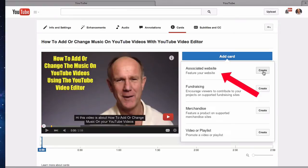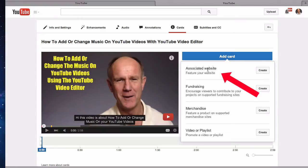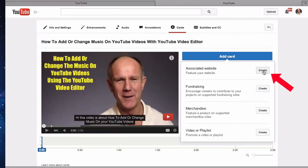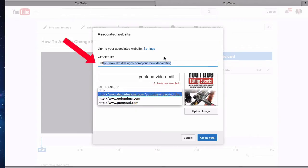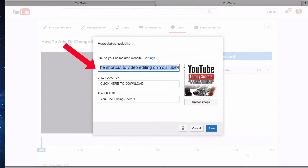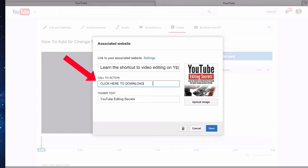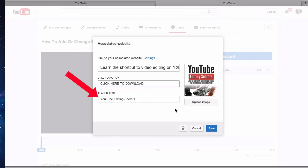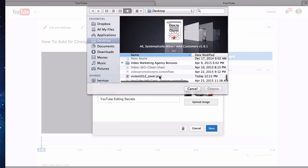Click Add Card, then select Associated Website, and click Create. Enter your associated website URL. Enter a title — for example, "Learn to Shortcut the Video Editing on YouTube." Enter a call to action — for example, "Click here to download." Enter teaser text — for example, "YouTube Editing Secrets" — which will appear on your video.